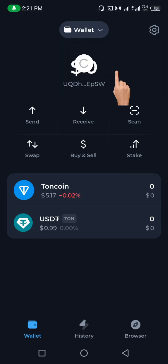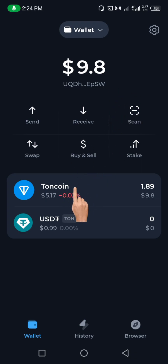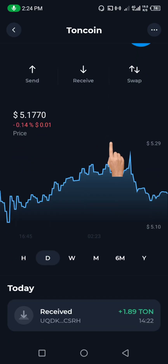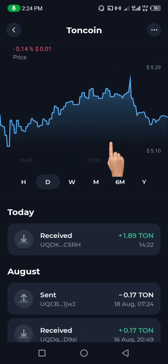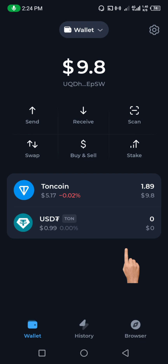A few minutes later — we just received the RUNE coin in our Thornkeeper wallet. You can see here: I just received 1.89 RUNE. This is how simple and easy it is to send your RUNE coin from Binance to Thornkeeper.